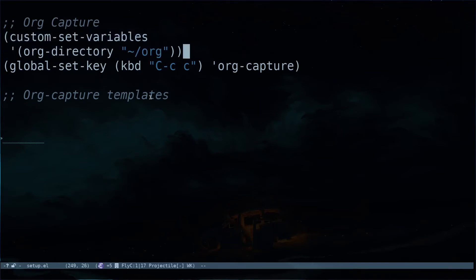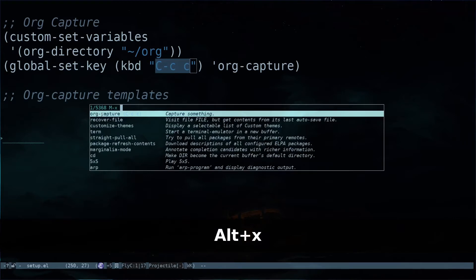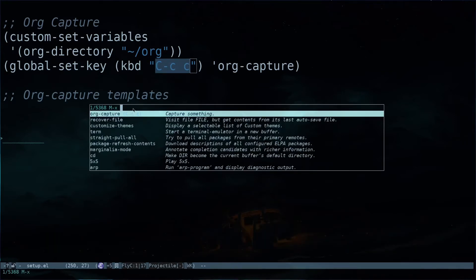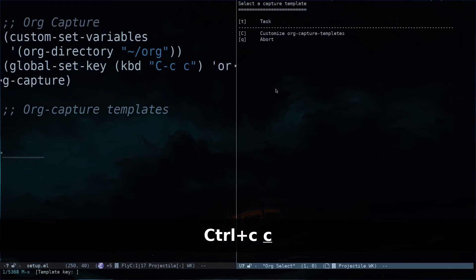The next thing is setting a key binding with global-set-key. I'm specifying the keyboard shortcut Ctrl+C and C. So instead of typing Alt+X org-capture always, I can use this key binding. If I hit Ctrl+C and C, you can see org-capture comes up.